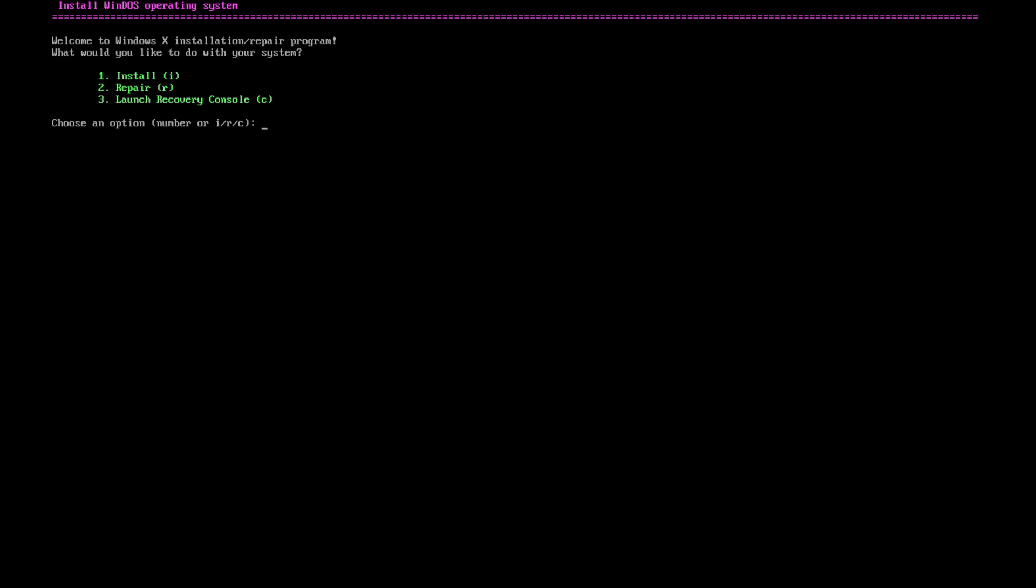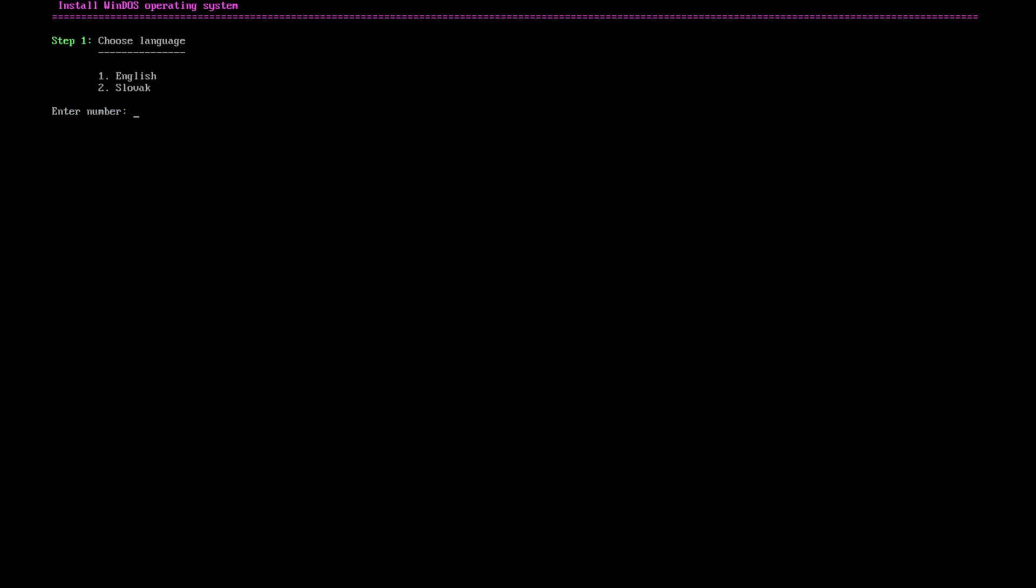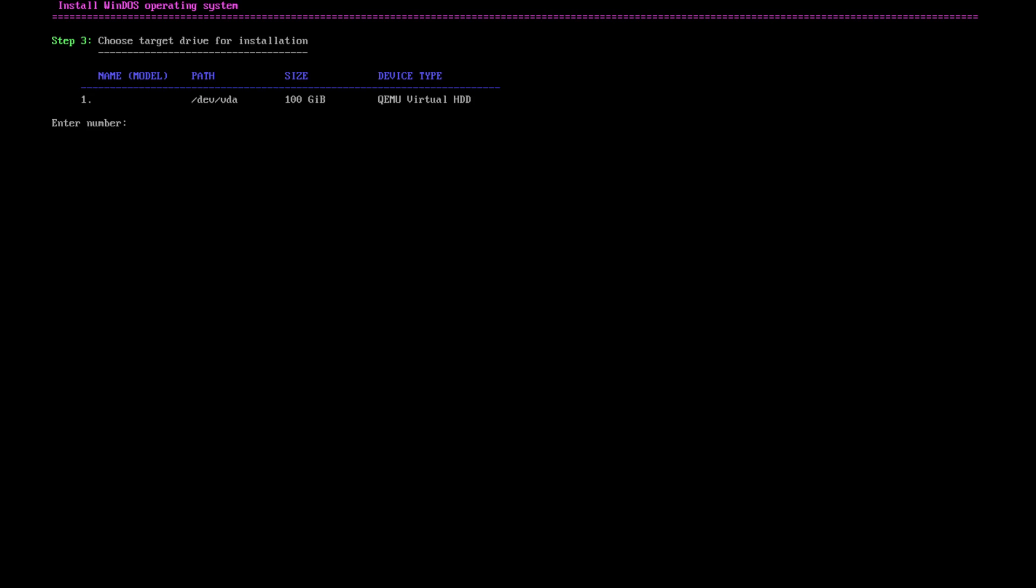Okay, so welcome to the Windows X installation. Do we want to install it or repair it? Let's install it. This program will guide you to correctly install Windows on your computer. Press Enter. Probably English in my case. What version do you want, Windows X or recommended? Okay, one.